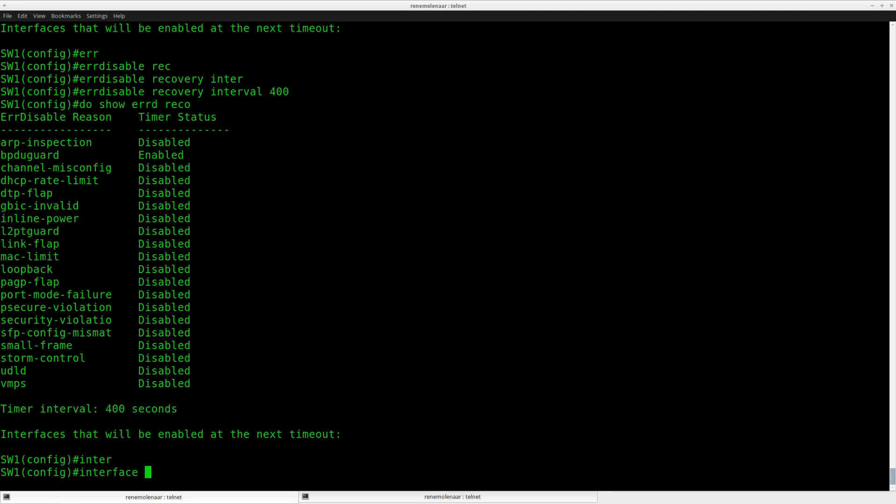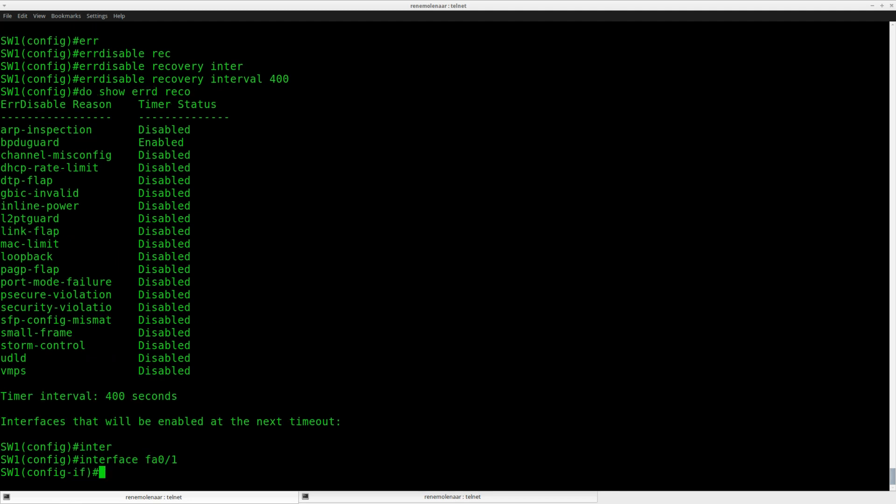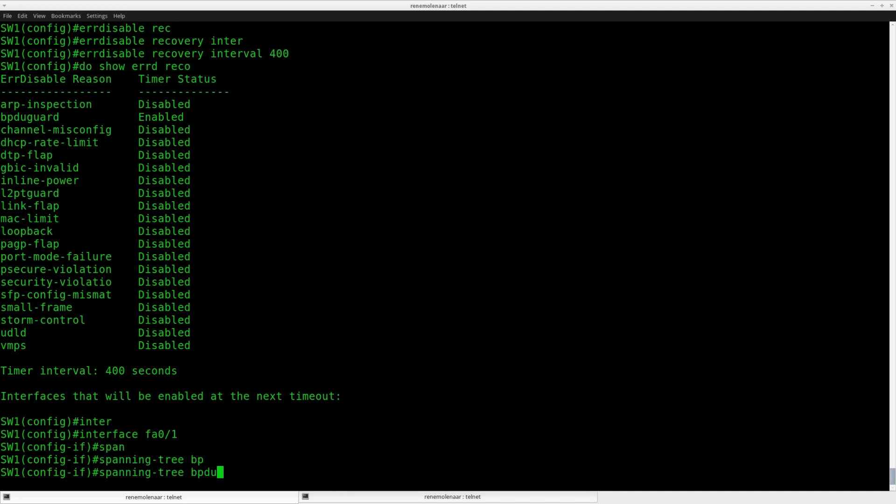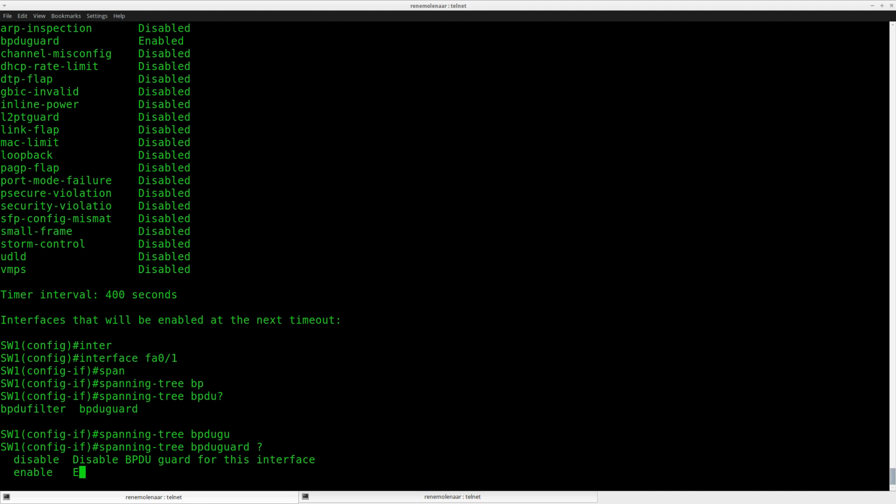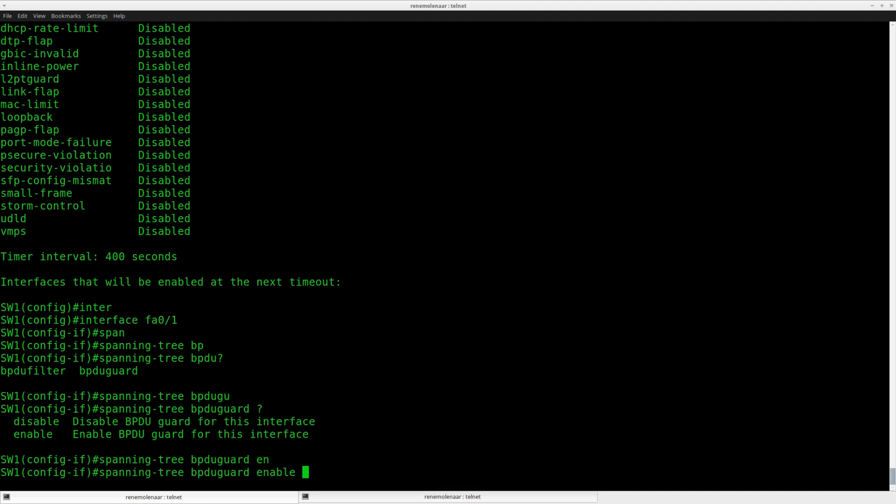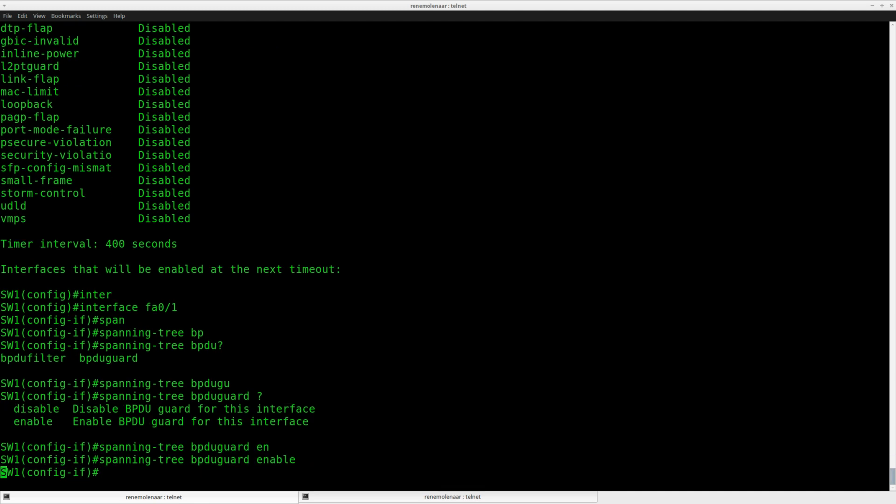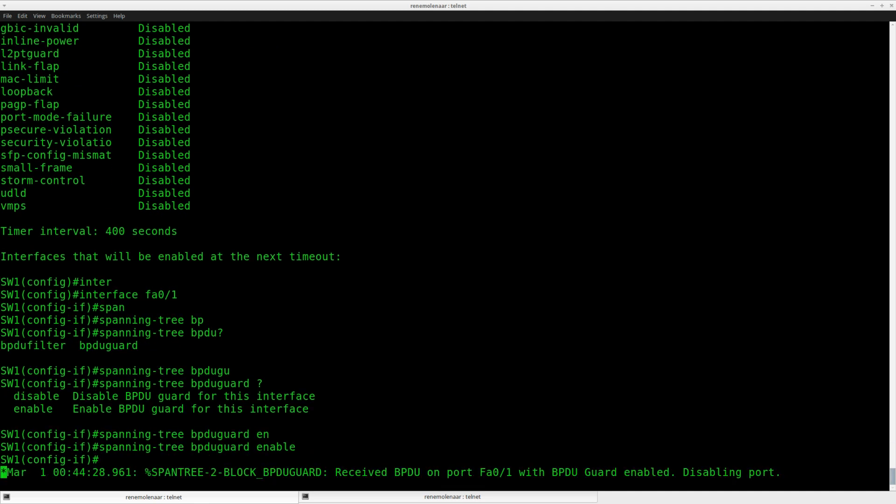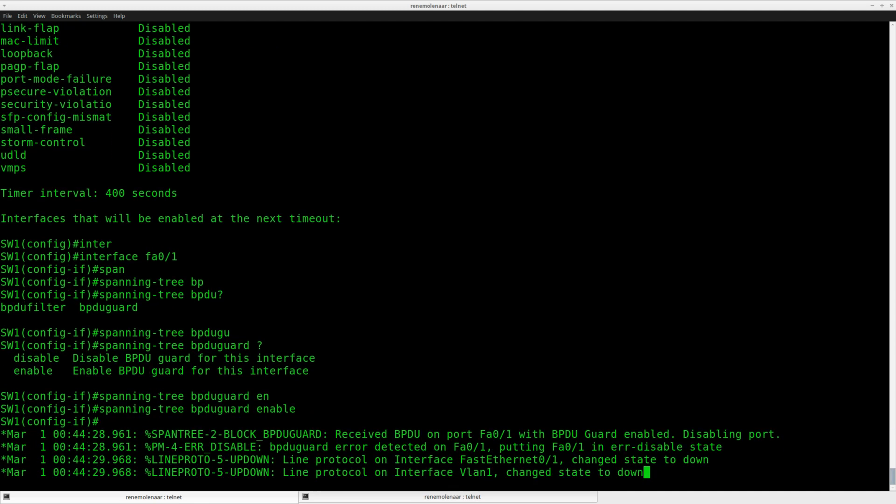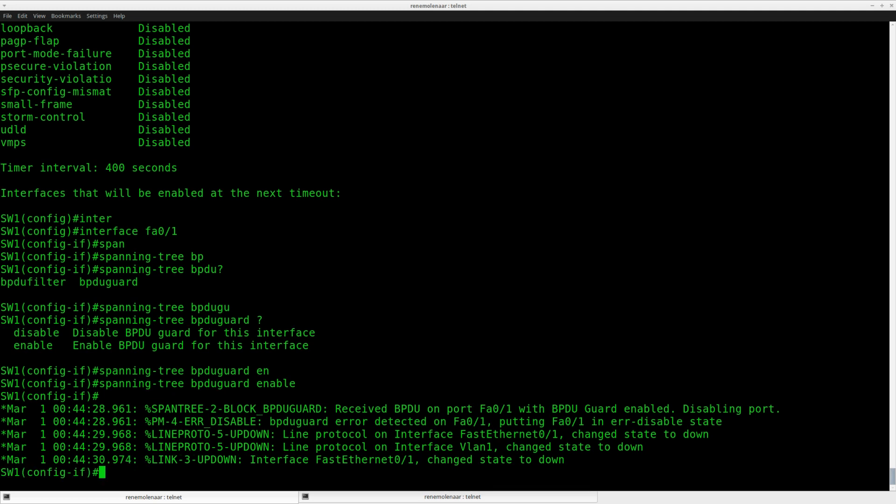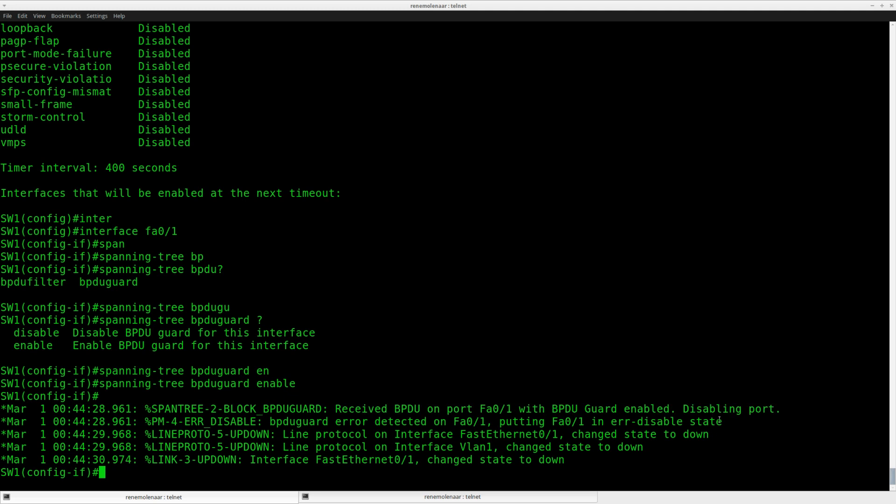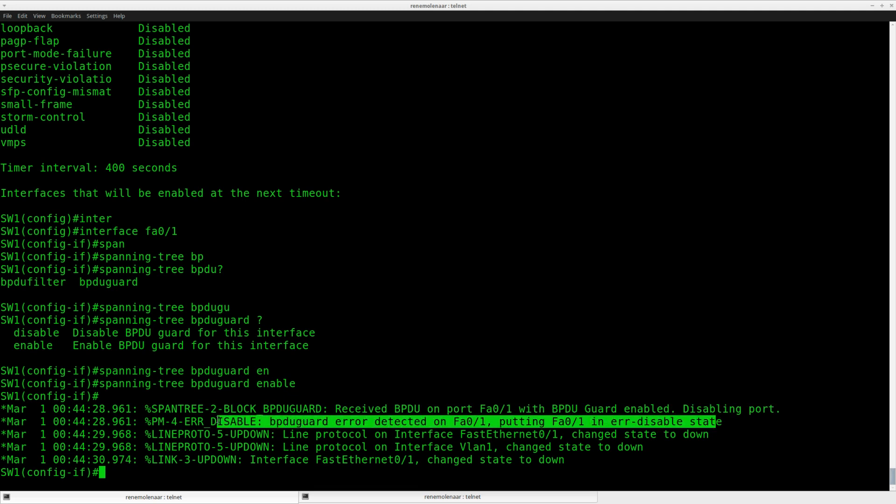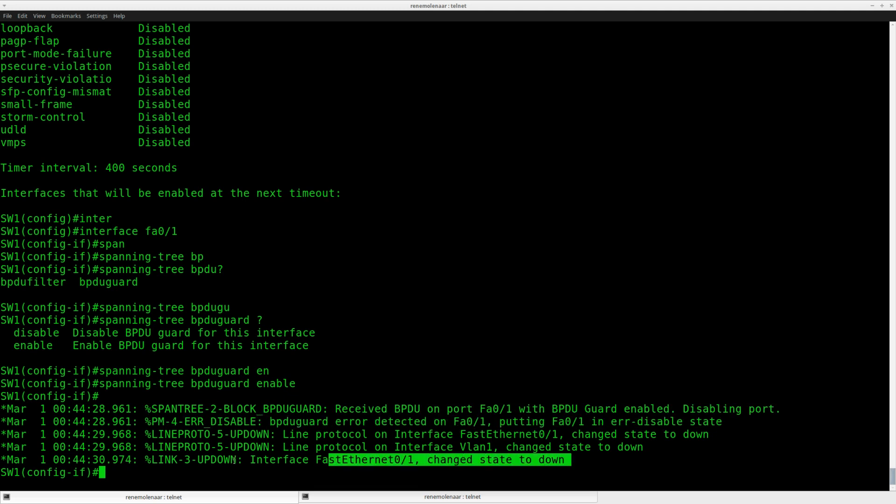Okay, so let's enable BPDU guard so we get an error. Interface fast Ethernet 1, and what I'll do is say spanning tree BPDU guard enable. Boom. And now you can see the interface is going down. Received BPDU on this interface with BPDU guard enabled. It's going into error disabled mode, and the interface is now down.